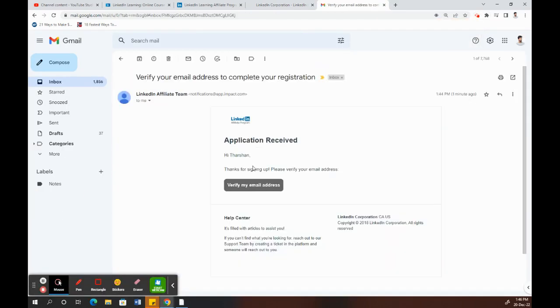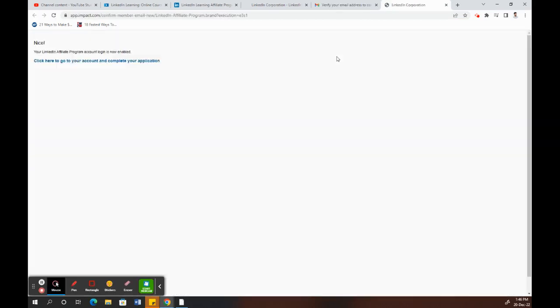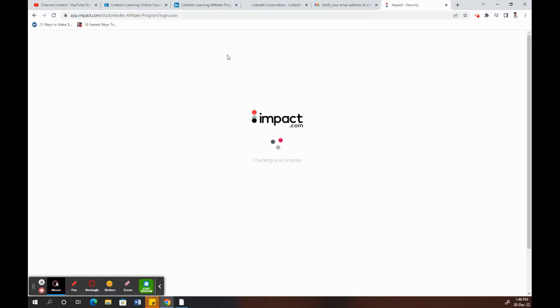I've got the application here, so I just need to verify my account. Now I've completed the account registration, so I can get to the Impact portal where I can apply for affiliate programs.